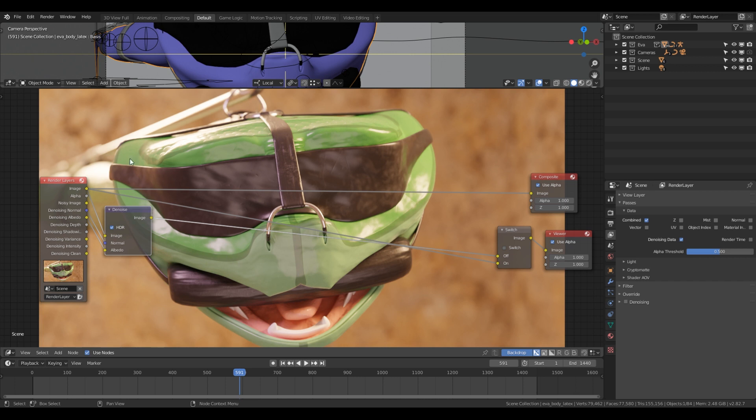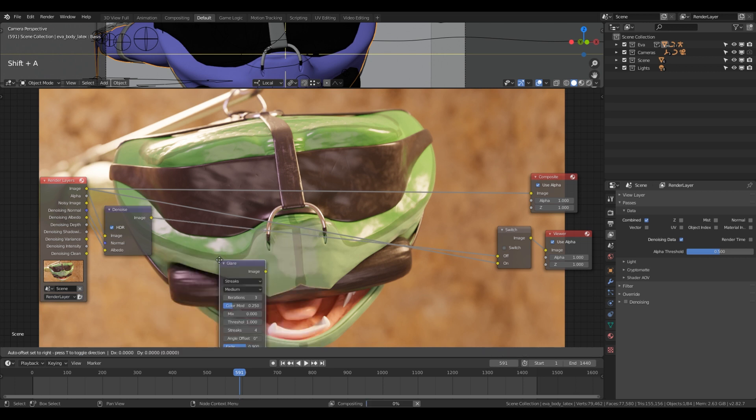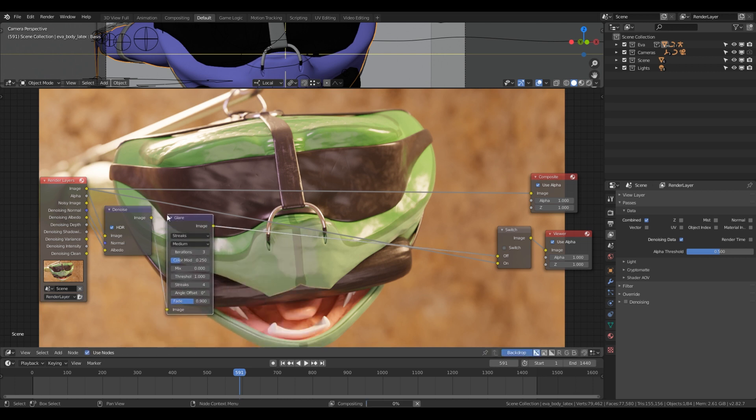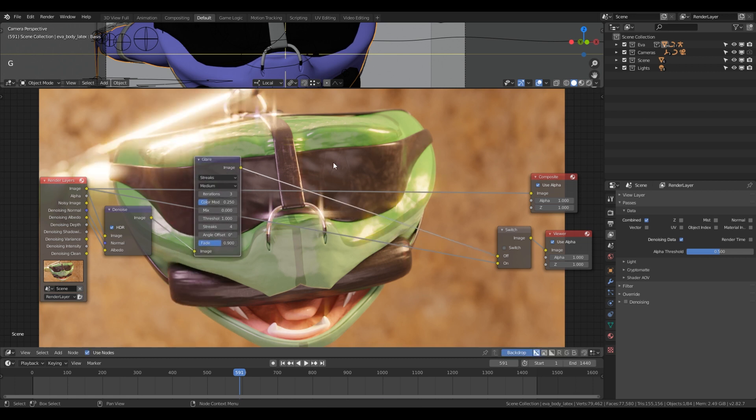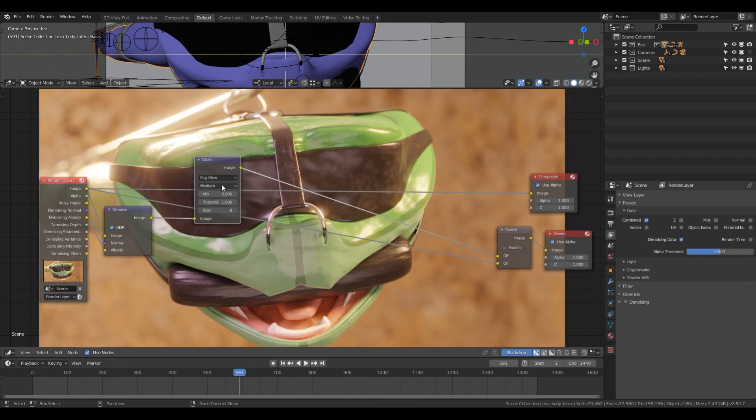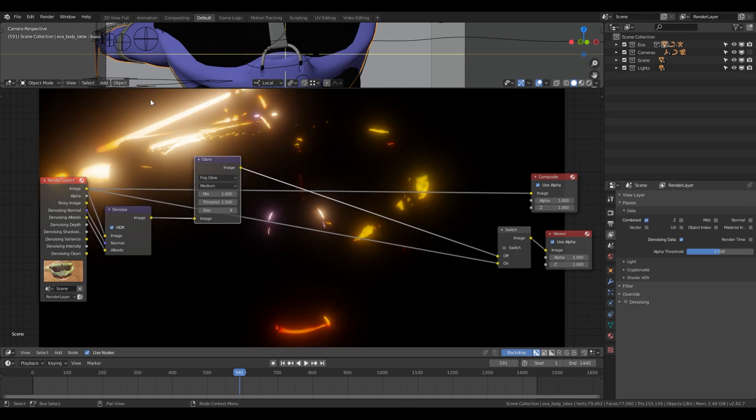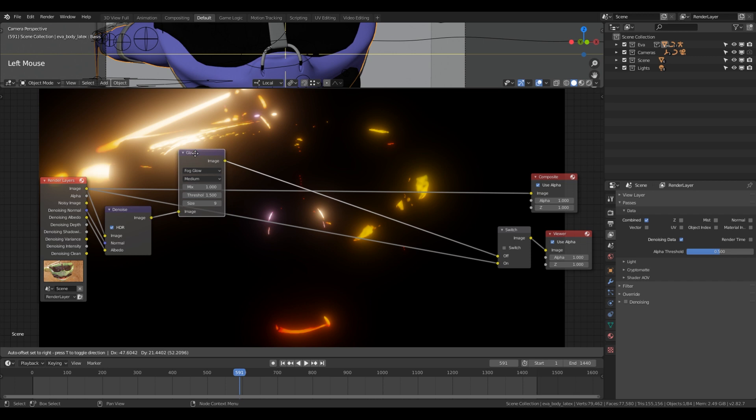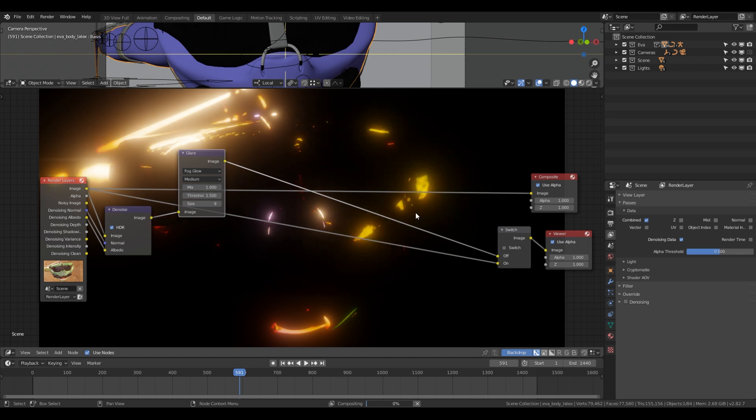So next thing we want to add is that we want the lighting to be a bit more interesting. So what we can do is we can add in a glare node. So we will add that here. We can already see that it's changing out of the image. We want to set to fog glow, and then we want a mix of one right now, and a threshold of 1.5, and the size of 9. So now we can see we're only getting all the highlights in the image.